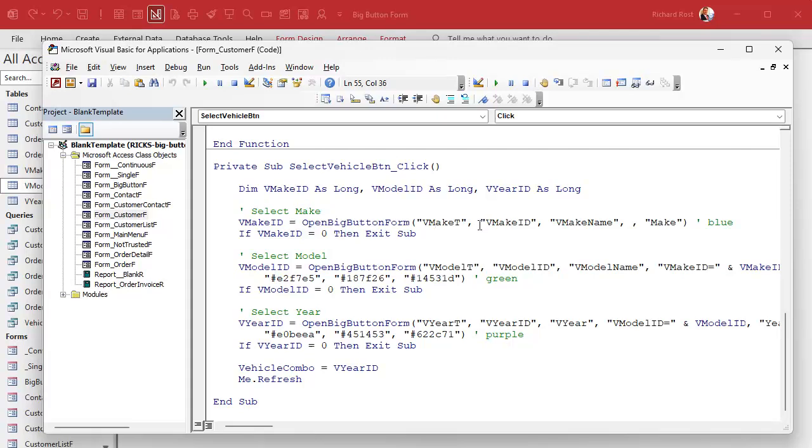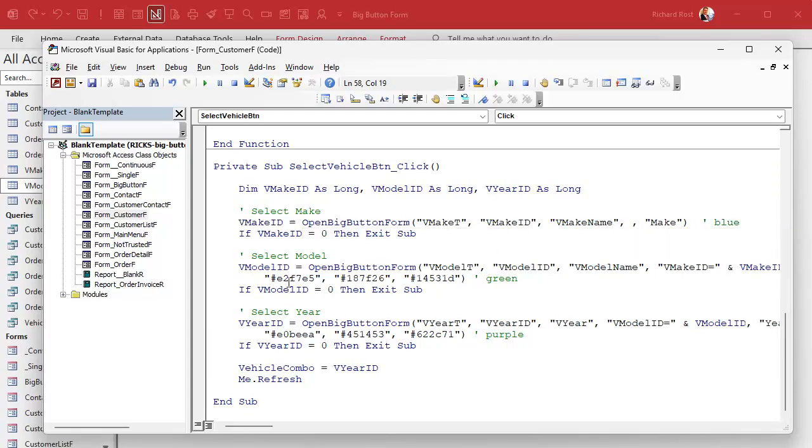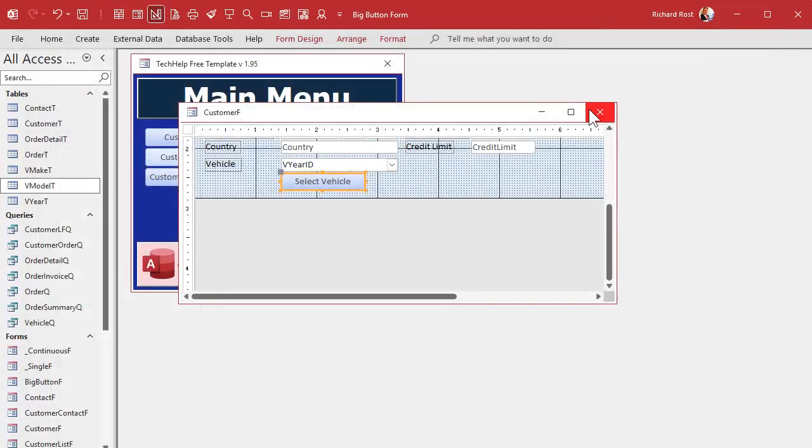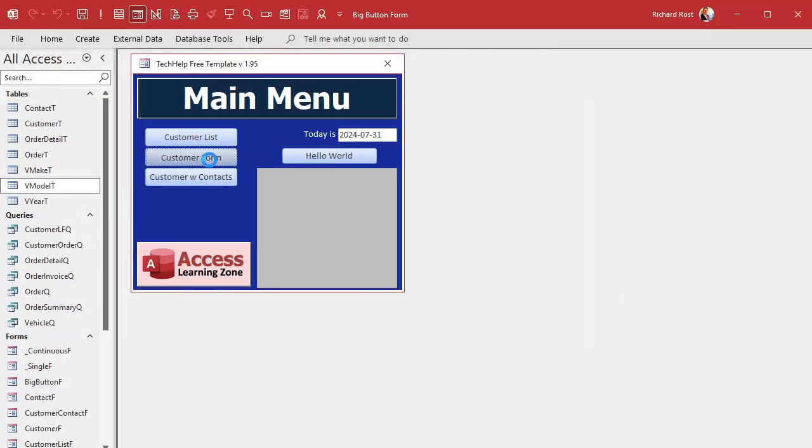Just like this we're going to make a function called open big button form. So we don't have a lot of repeated code. Open big button form is going to handle all that. It's going to take parameters. So we'll send parameters in the record source, the ID field name, the text button name, the where condition, the colors. We'll add different colors.